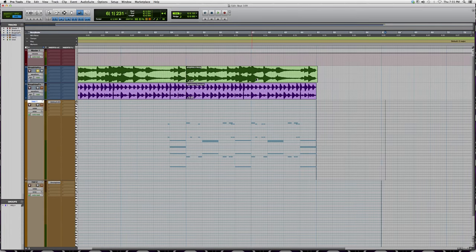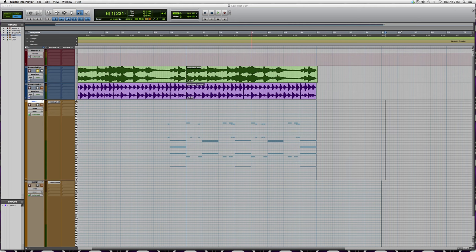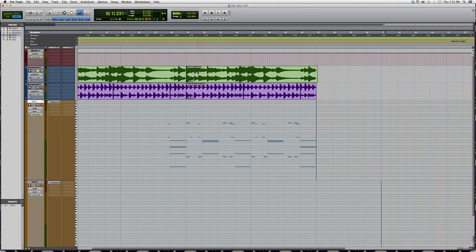The scrubber tool is located right beside the grabber tool to the right. It looks like a little speaker. What you do is click on it and it plays everything in slow motion.